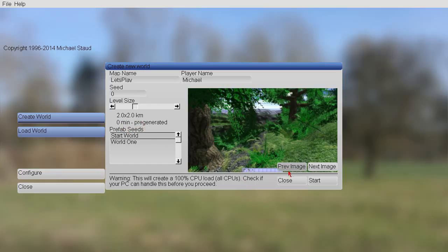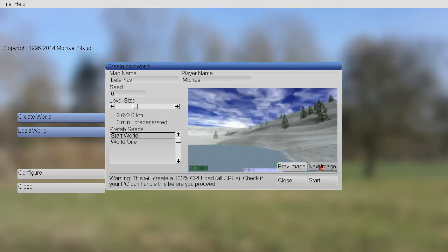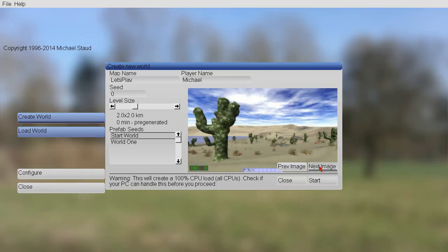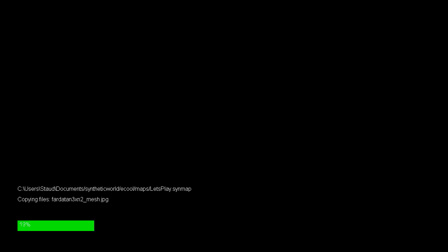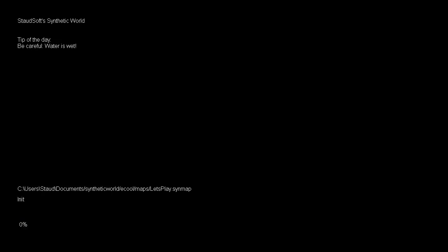Then we can start. Here are images of the world. We can click on start here. And then the game is copied. The world is copied and then loaded.